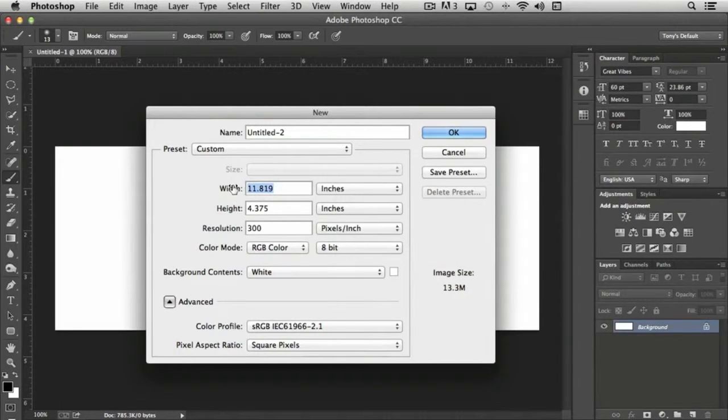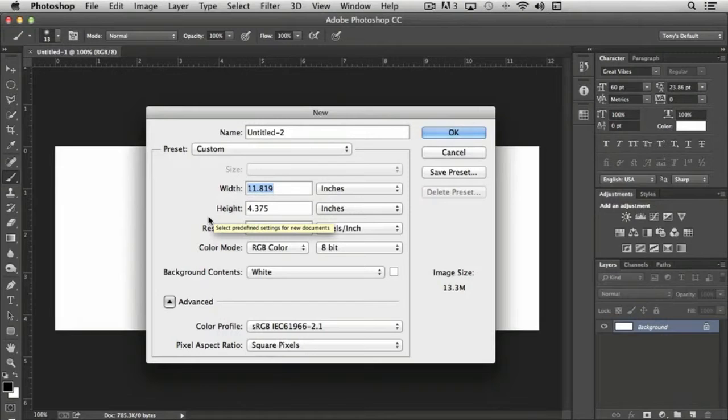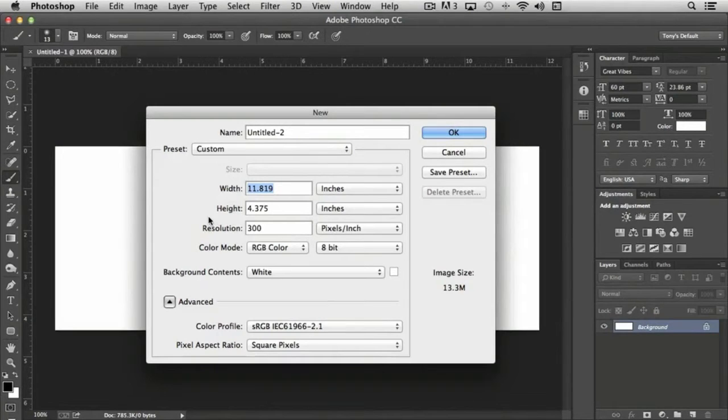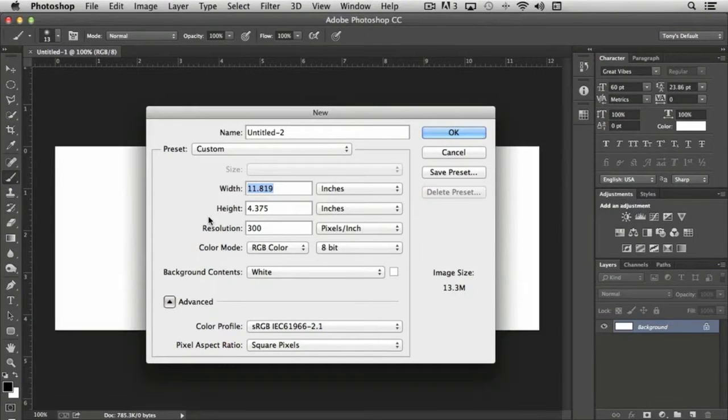If we're creating a 6 by 9 inch cover for our book, 6 by 9 is the actual trim width. But normally we would want to allow bleed, correct? So normal bleed for a print document is an eighth of an inch, which is 0.125.